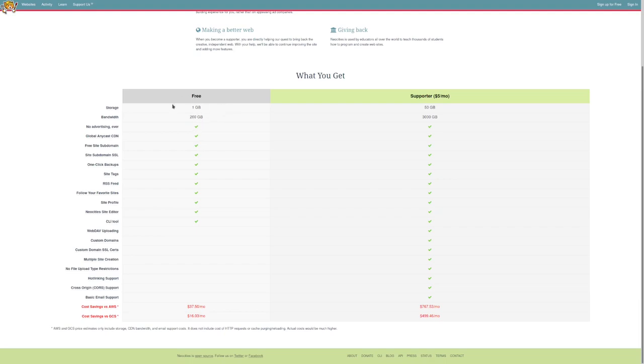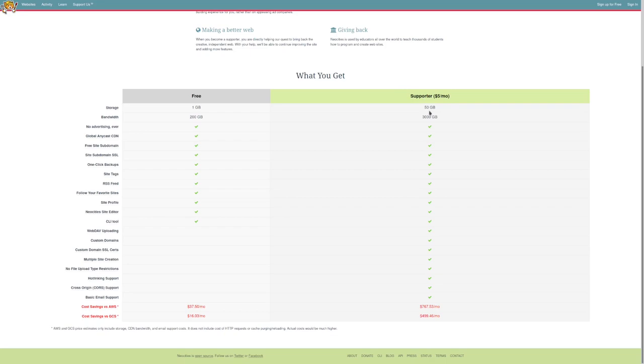Now, if we have a look at the Free tab, you see you get no advertising, as it's said on the front page, you get an RSS feed, site tags, CLI tools, stuff like that. Whereas with the Supporter, you get 50GB of storage, which is absolutely plenty for anything you'd want to be doing, apart from a video site. If you're planning on putting videos on your website, videos do take up quite a lot of storage, so you might want to think about that. 3TB of bandwidth, and you get all of these little tick boxes here.